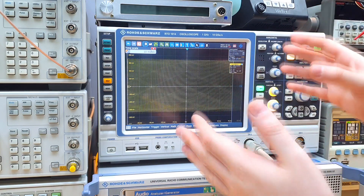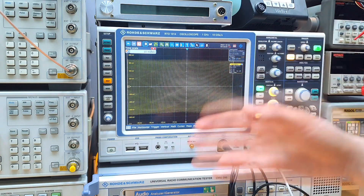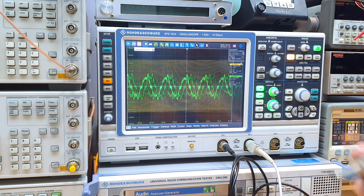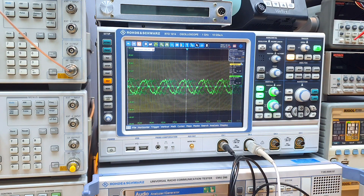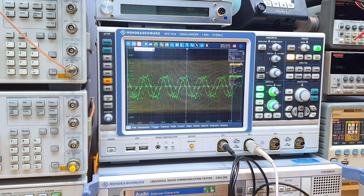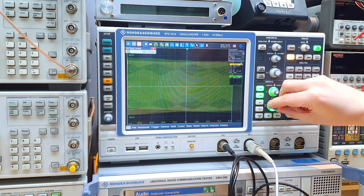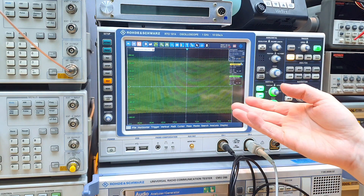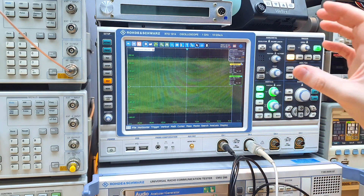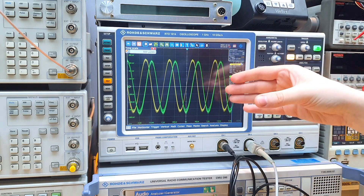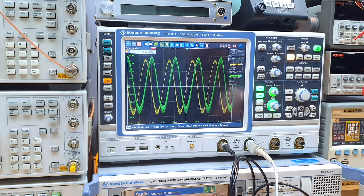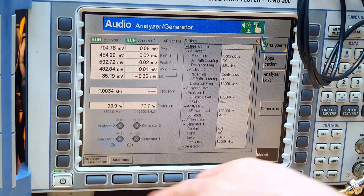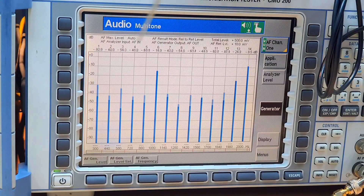We clearly see that we have some low frequency components here — this is not desired, this is a problem of the circuit. We can confirm that it also happens on the other channel: turning on the second channel and placing the probe on the Q output, we see the same behavior. So probably it's a problem of the algorithm. The two tones are 90 degrees apart.